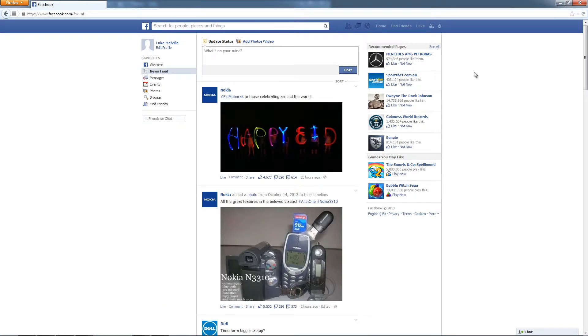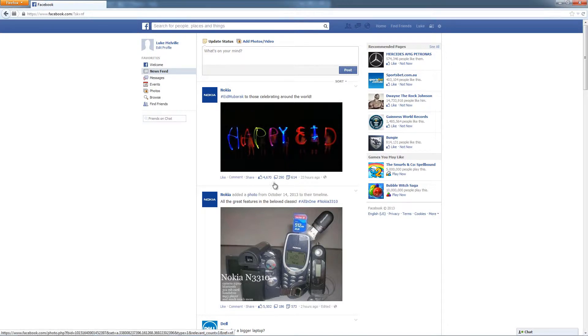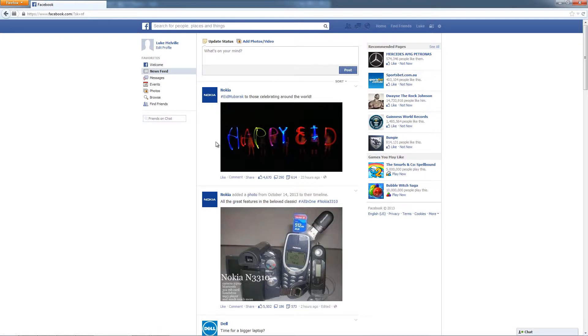So this is actually the personal profile page and here you can see a news feed of the pages that you've liked and the people that you're friends with. So that's a news feed generated based on your personal profile.